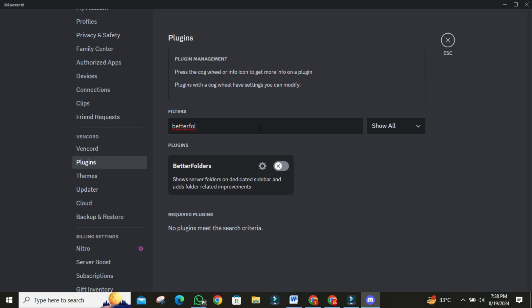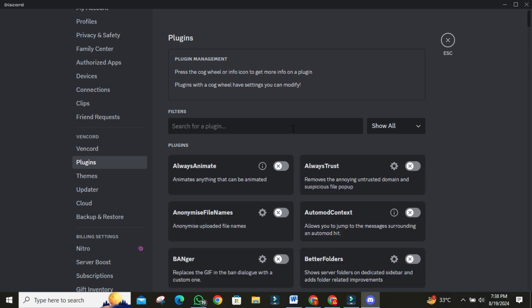Let's move on to a plugin that adds a dynamic touch to your Discord, the Always Animate plugin. Search for Always Animate.